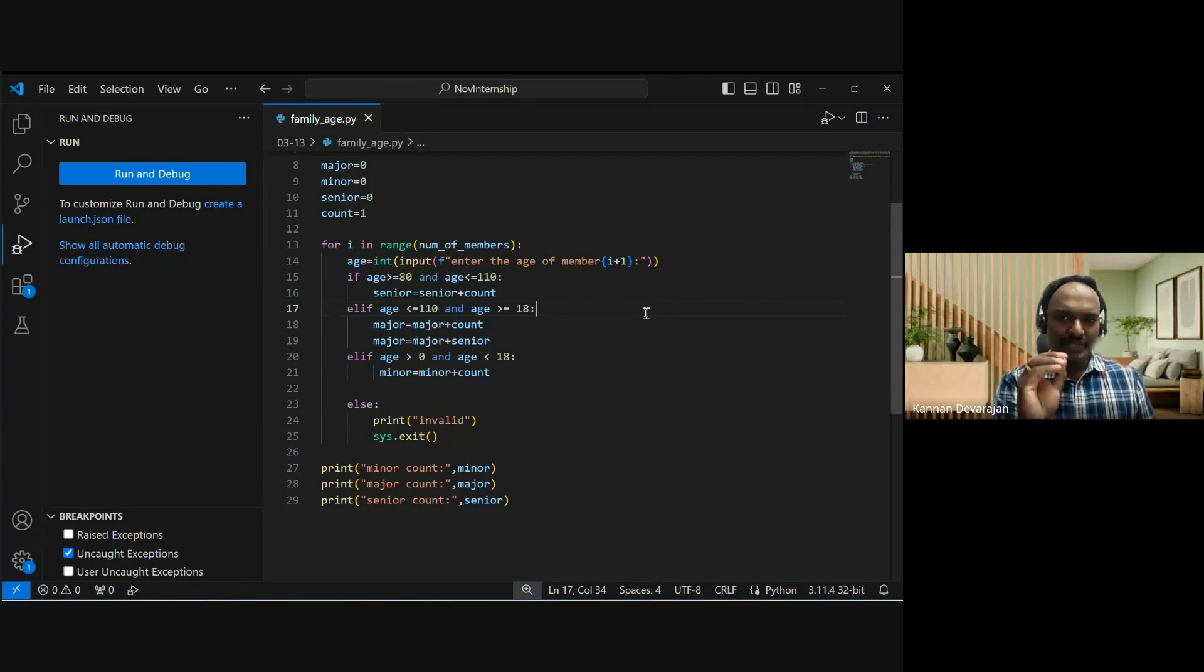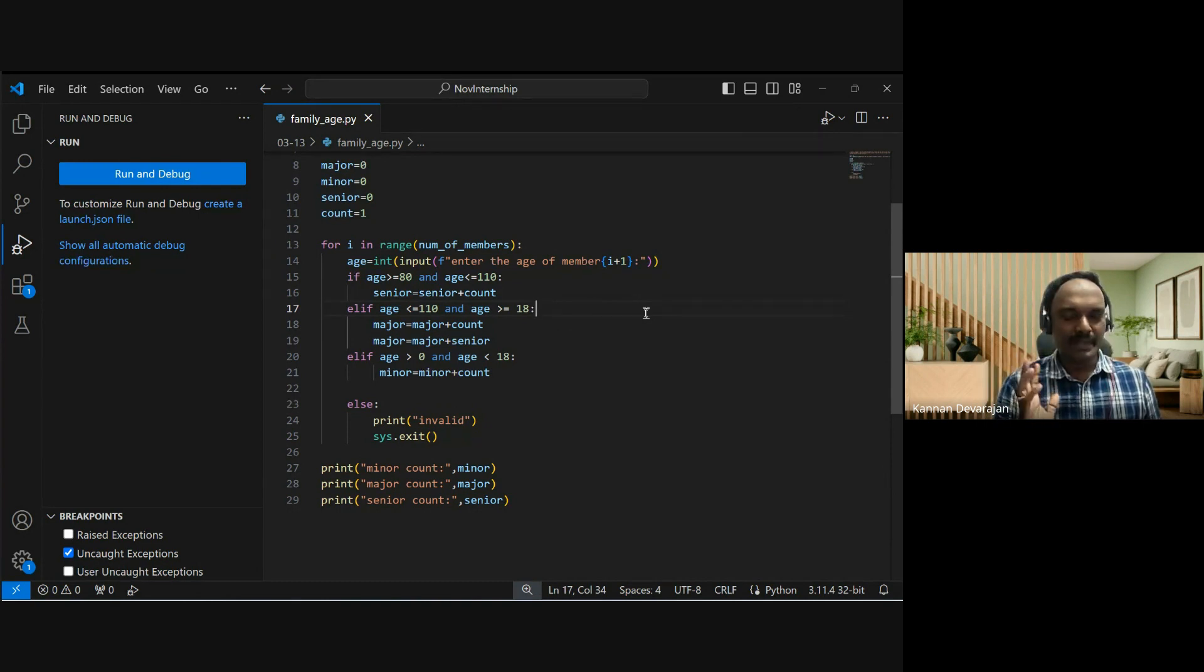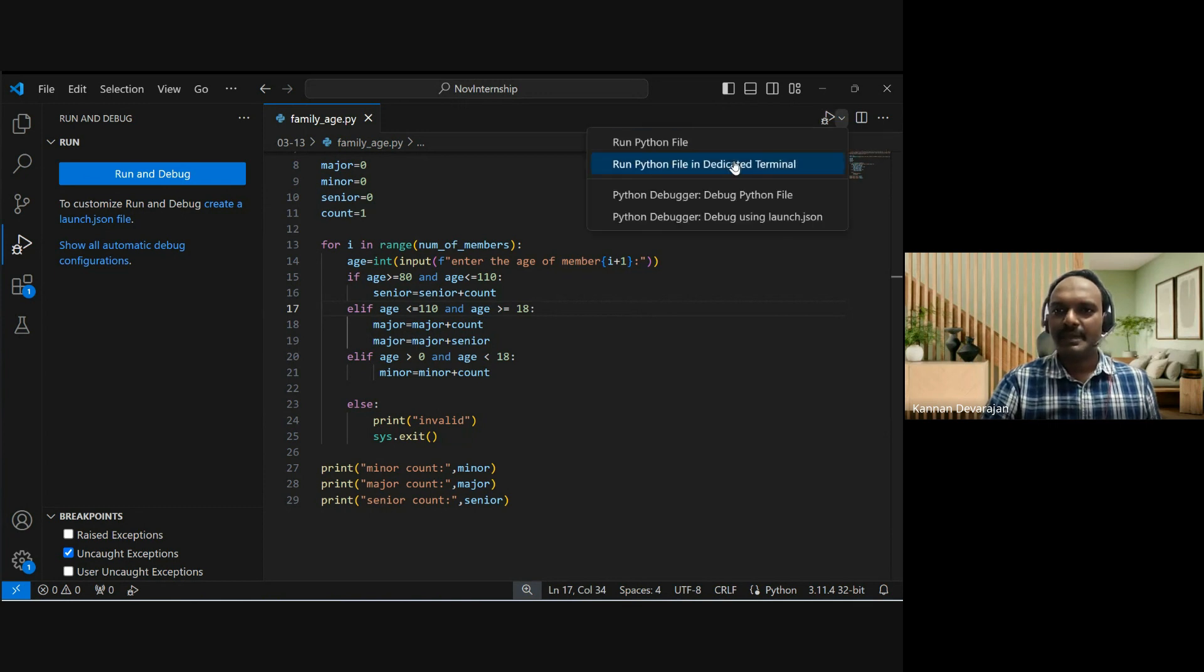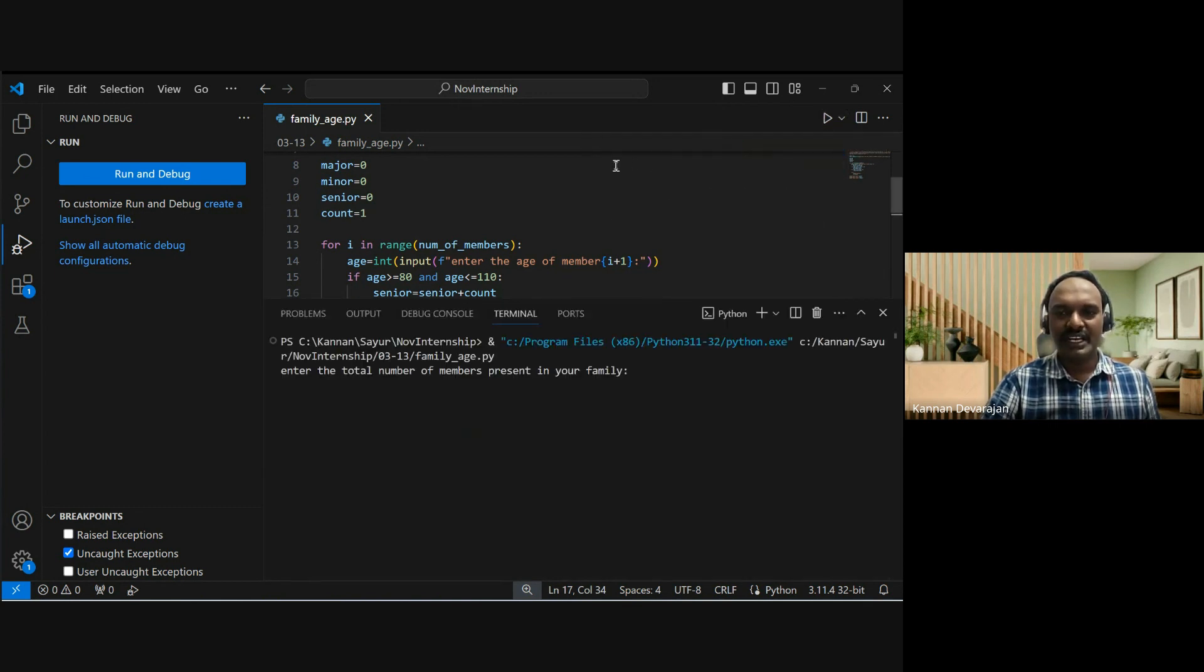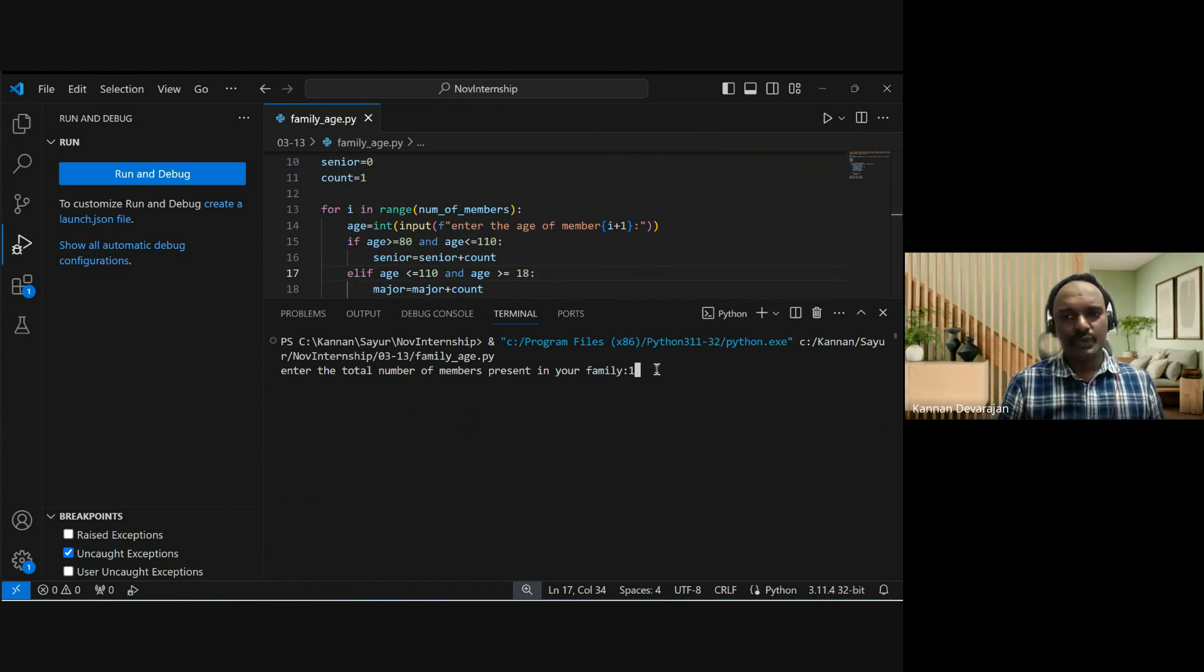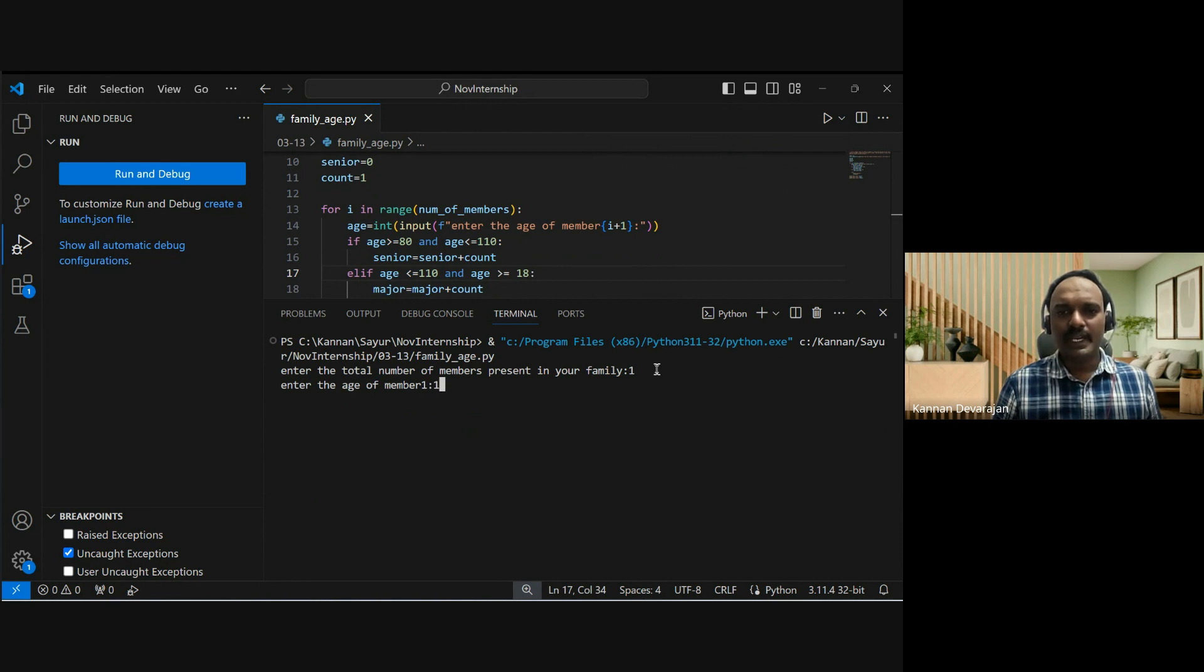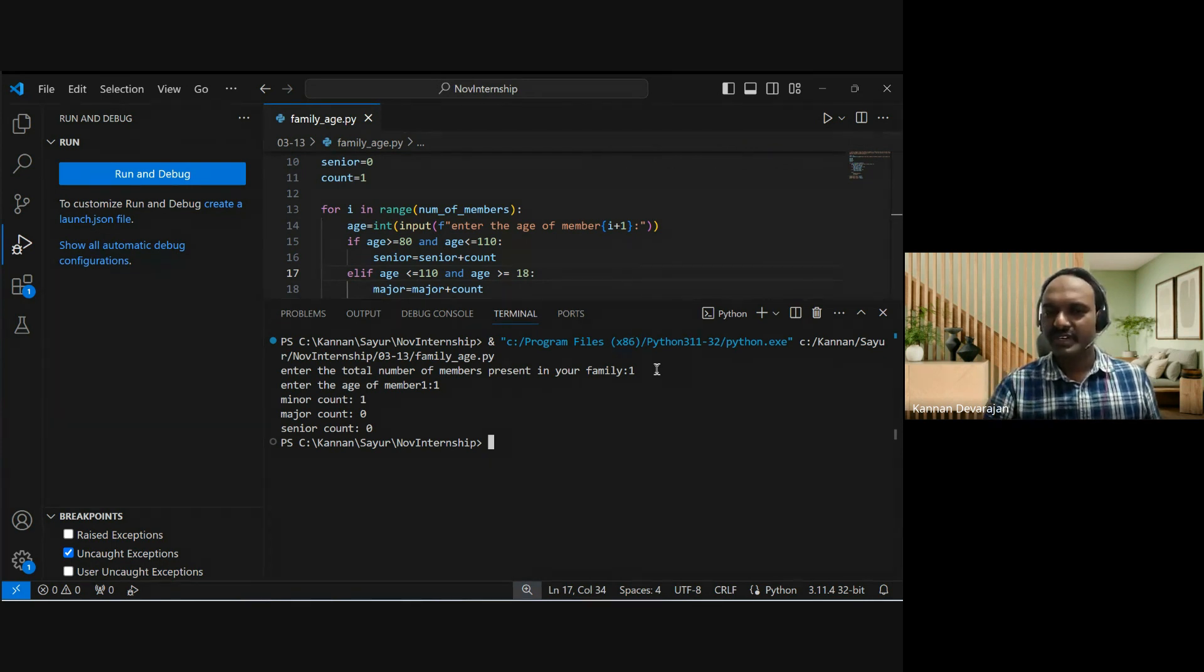I am going to test my code. I'm going to run the Python file. Now let me test - number 1. First member is 1 year old. Number of minor: 1, major: 0, senior citizen: 0. That is very good.